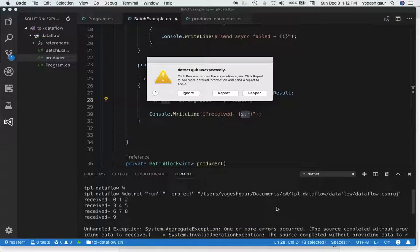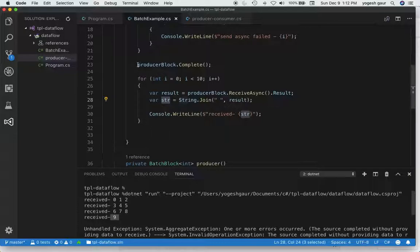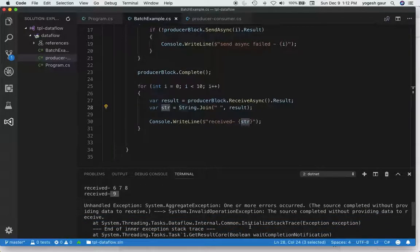This is pretty interesting — it received in batches of 3: 0 1 2, 3 4 5, 6 7 8. Then it did receive a 9 separately because we had completed the producer block. But then it got an AggregateException saying the block completed without providing data to receive.